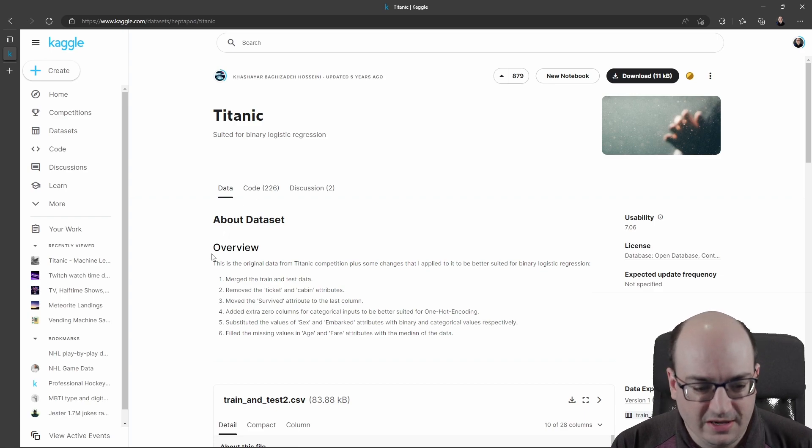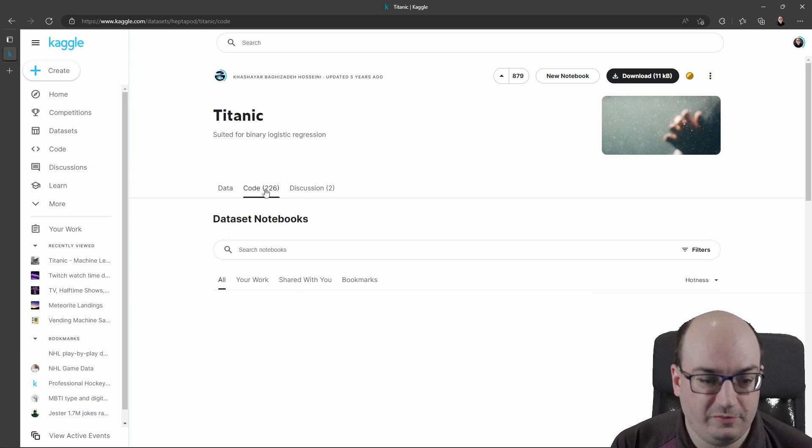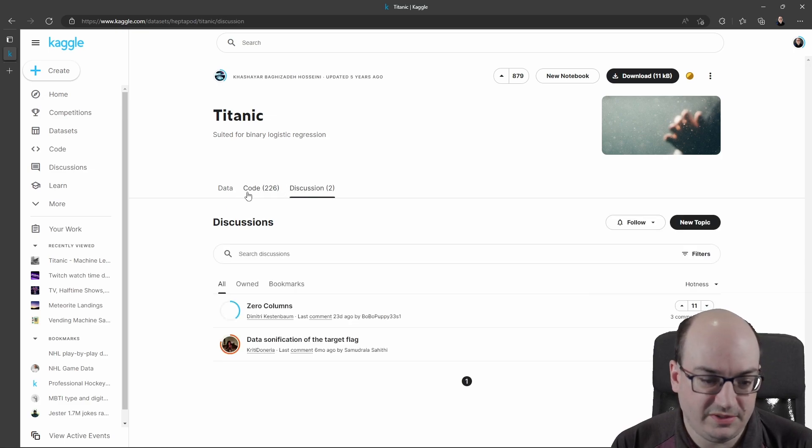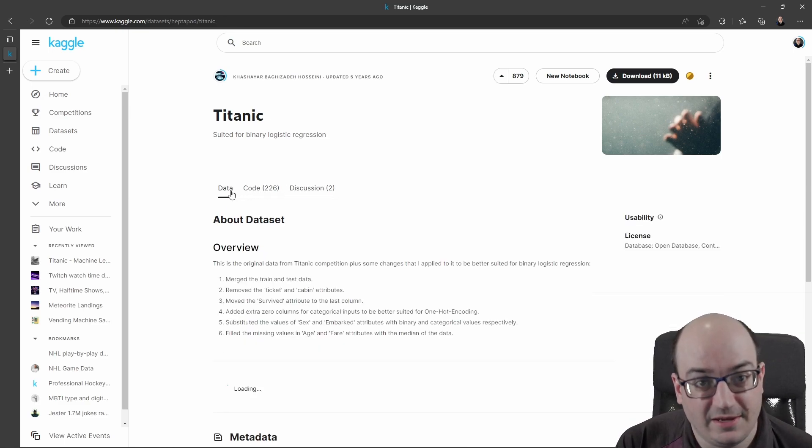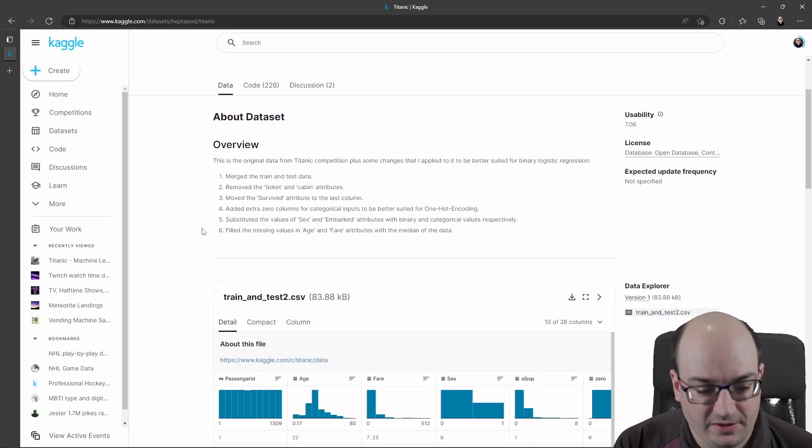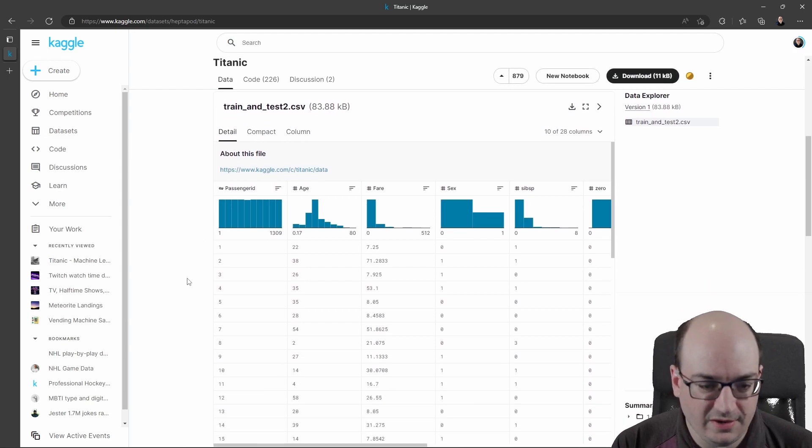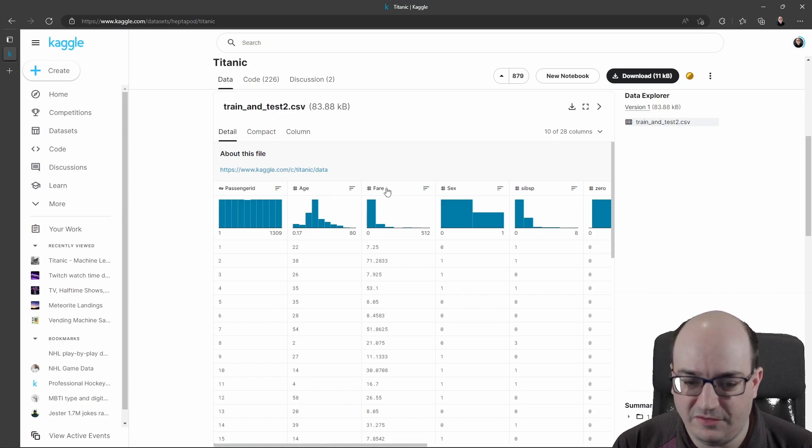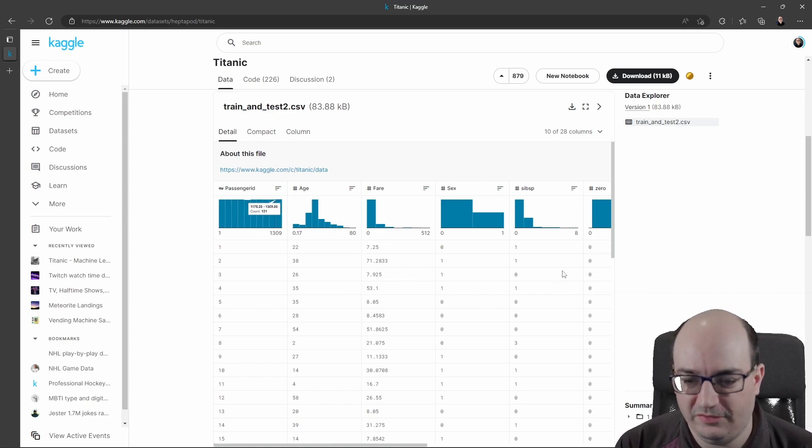I see I've got some overview of the data, some code from various people who tried experiments with this dataset, some discussion points about the data itself. And then I can actually go down here and see some of the columns that are included in this—passenger ID, age, fare. I can get a nice little distribution graph of this data.